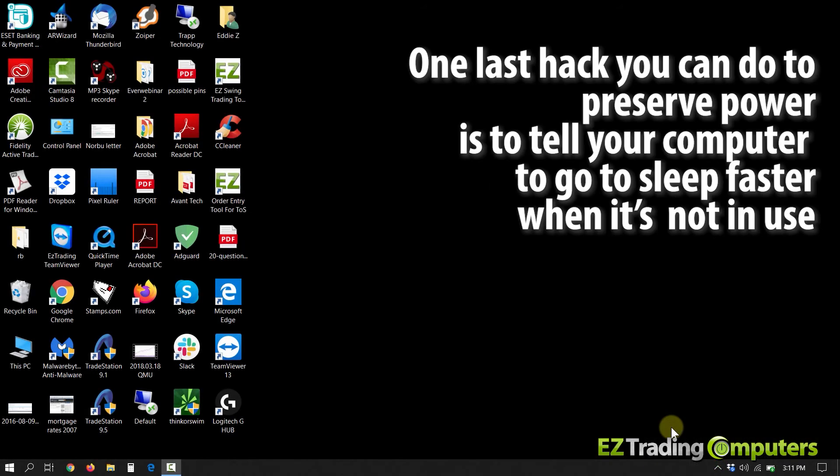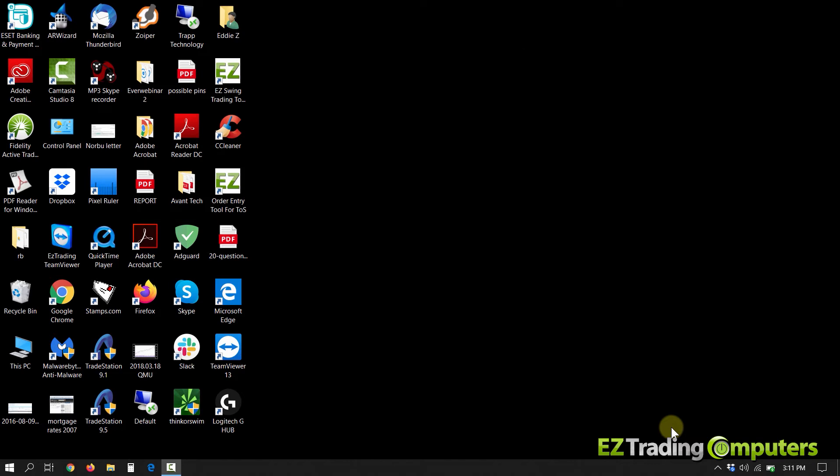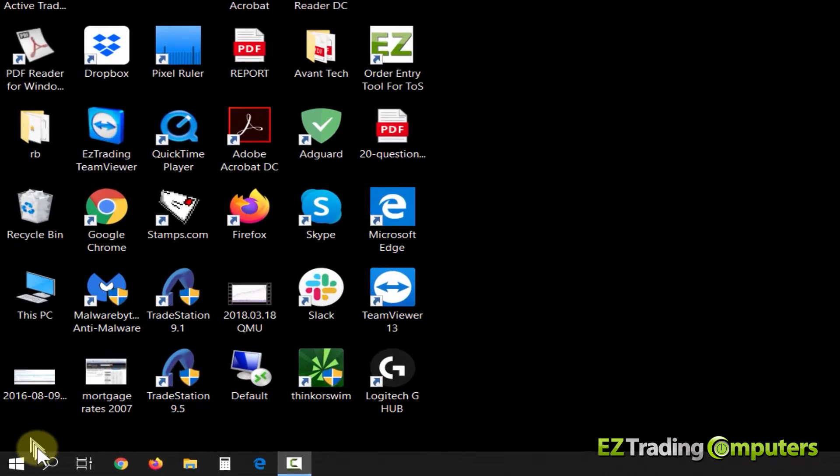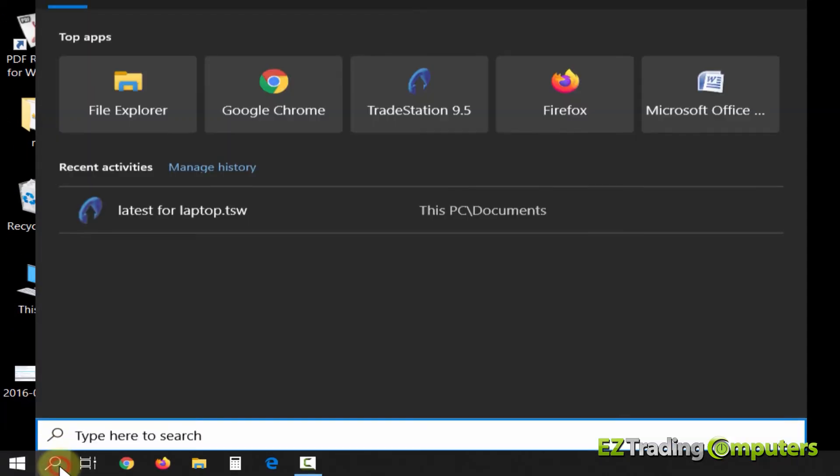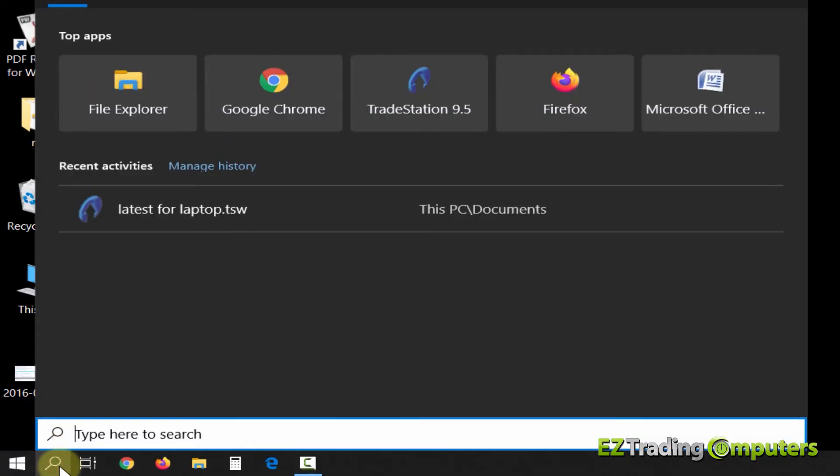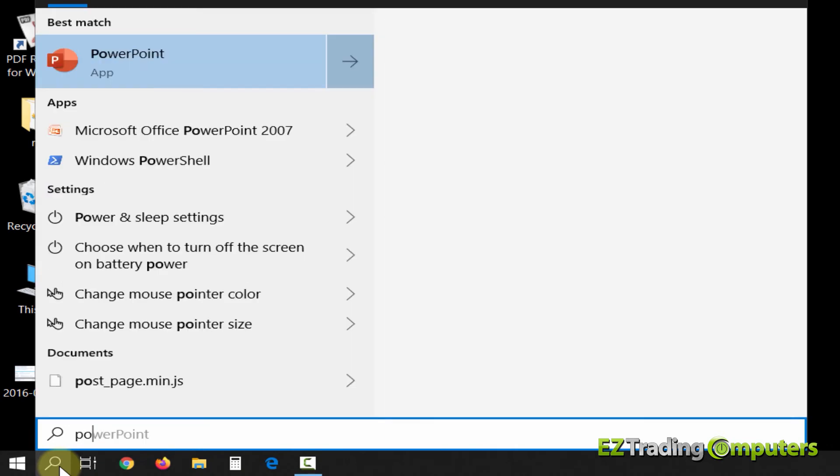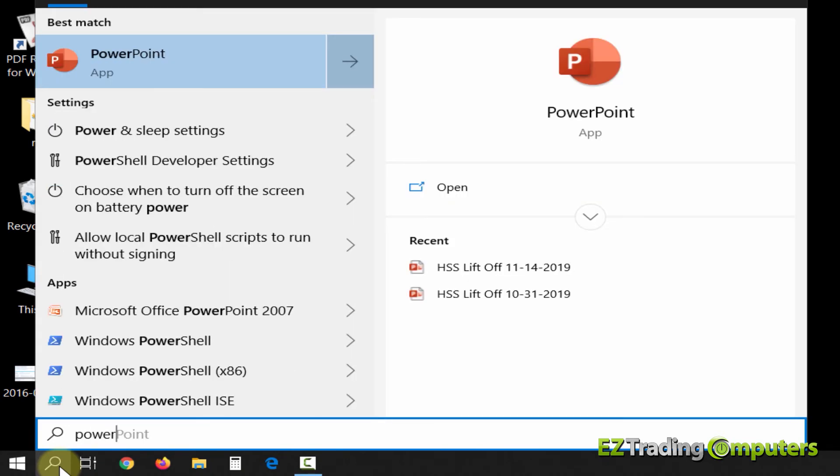One last hack you can do to preserve power is to tell your computer to go to sleep faster when it's not in use. And the simplest way to do that is just go over here to the search box and type in power, and search right here, power and sleep settings.